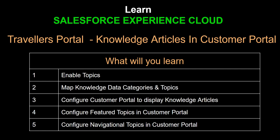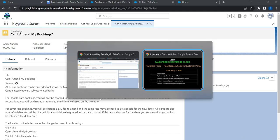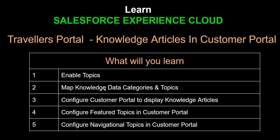The Experience Cloud portal understands and organizes knowledge using topics, whereas when knowledge is created in Salesforce it is organized using data categories. That's the reason we are going to map data categories and topics — through this mapping we can bring the relevant knowledge articles back to the experience portal. We'll see how to manage data categories and topics to bring knowledge articles to display in the portal.